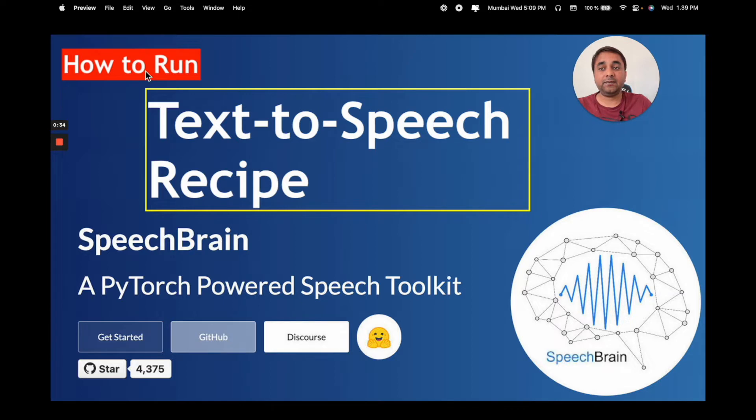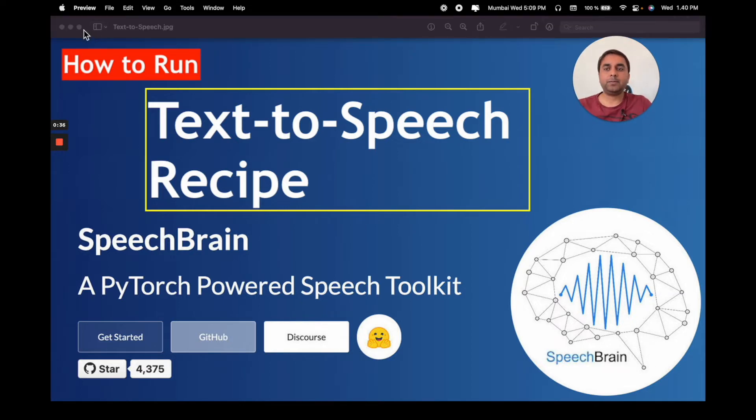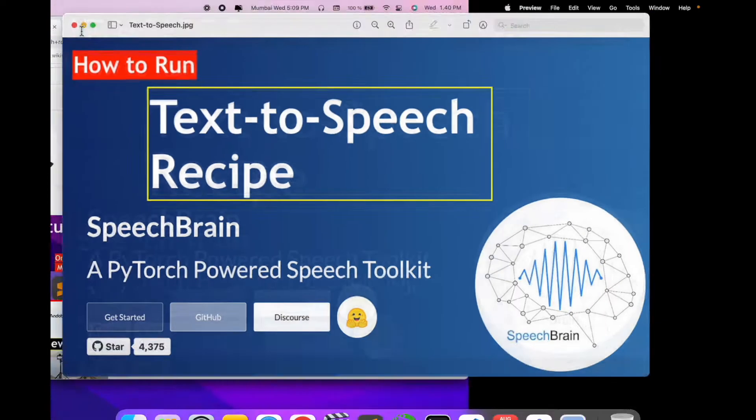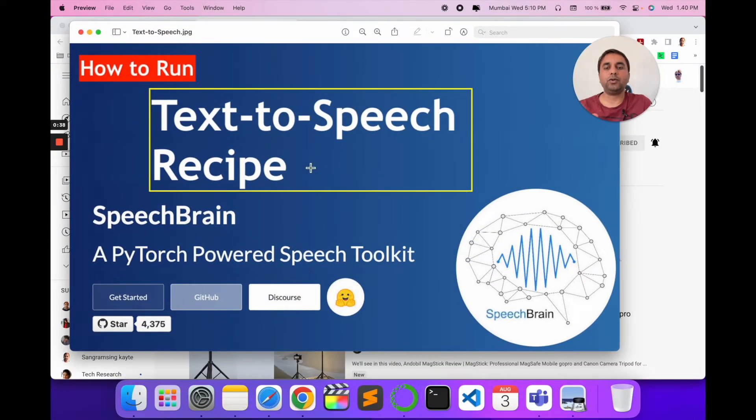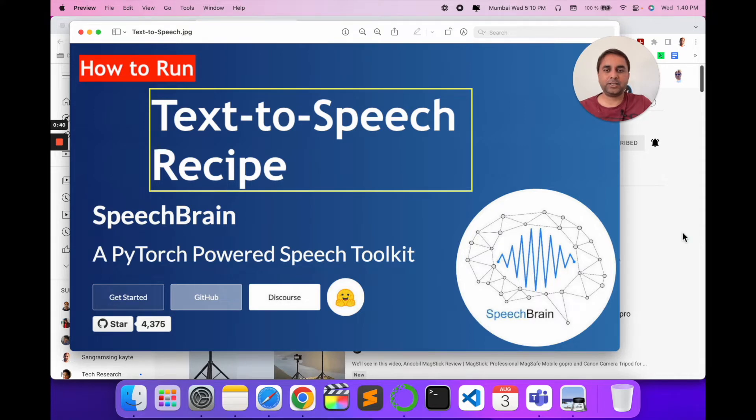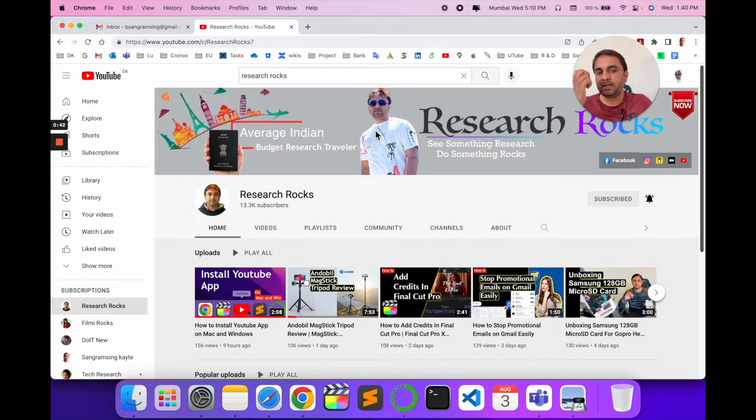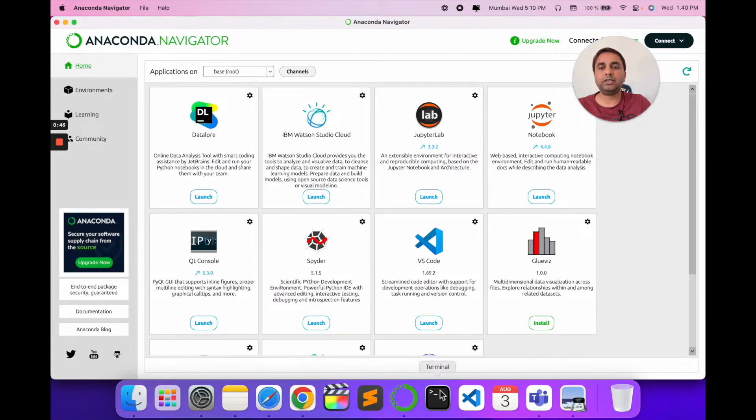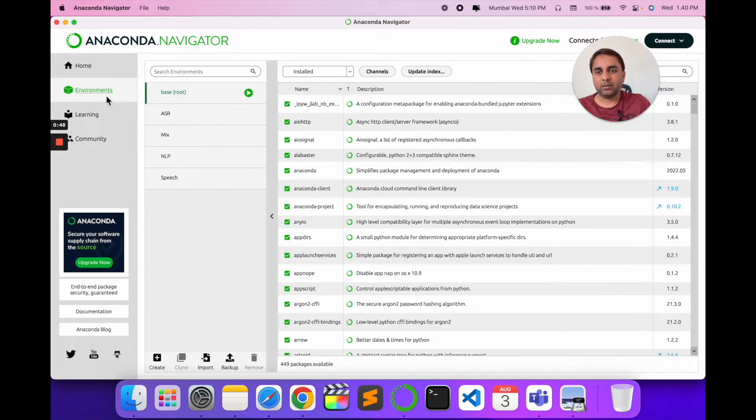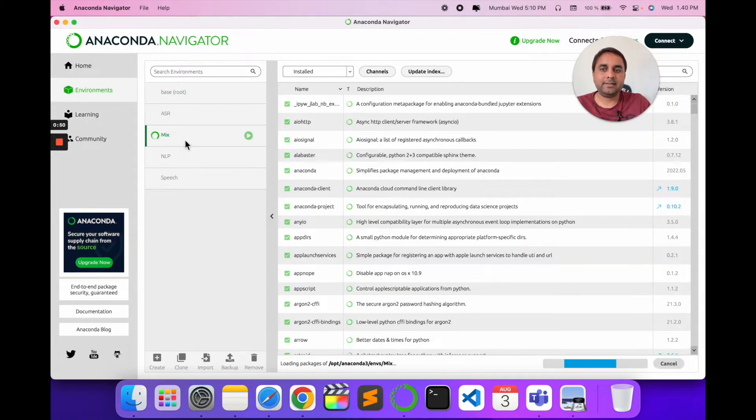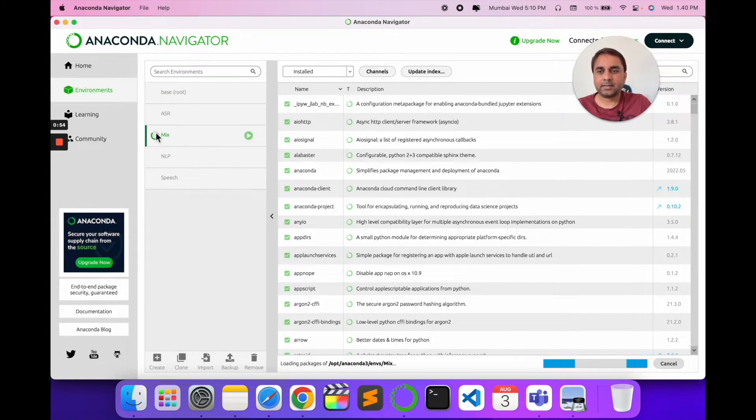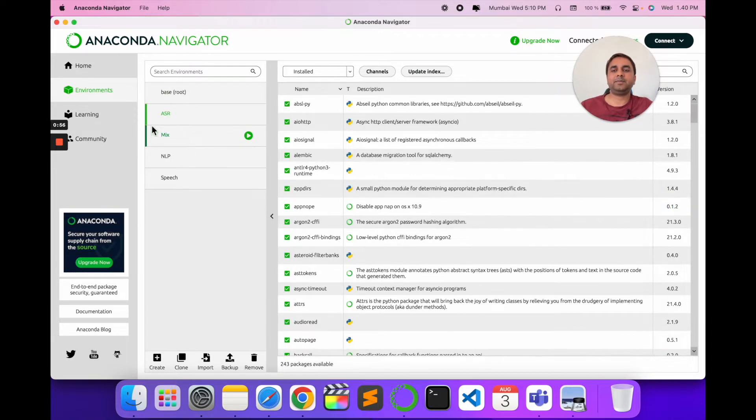I will provide you the GitHub repository of this particular code. Let's start the demonstration. Before we start, please subscribe to our YouTube channel Research Rocks. First of all, I'll open my Jupyter notebook environment. I already created this environment a couple of days ago.